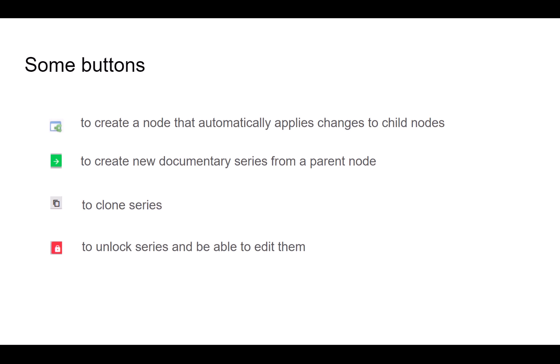To edit a series, it must be unlocked. This action allows you to modify the documentary series.